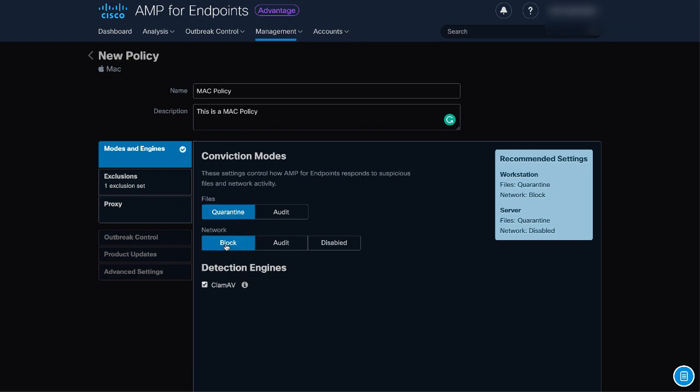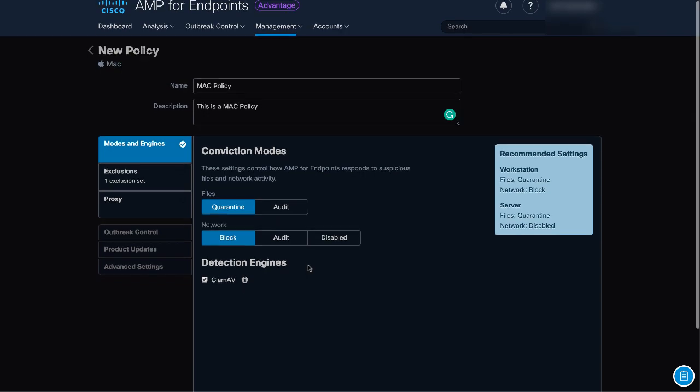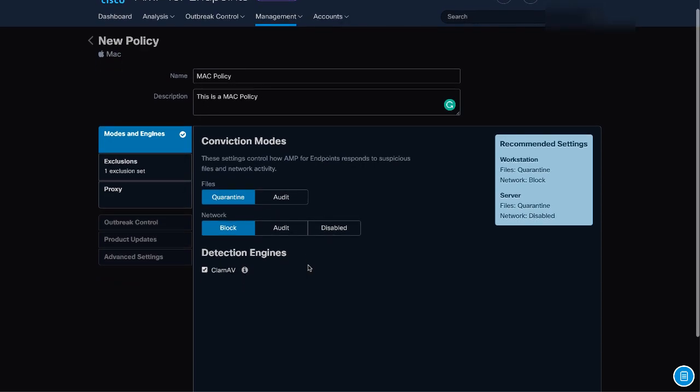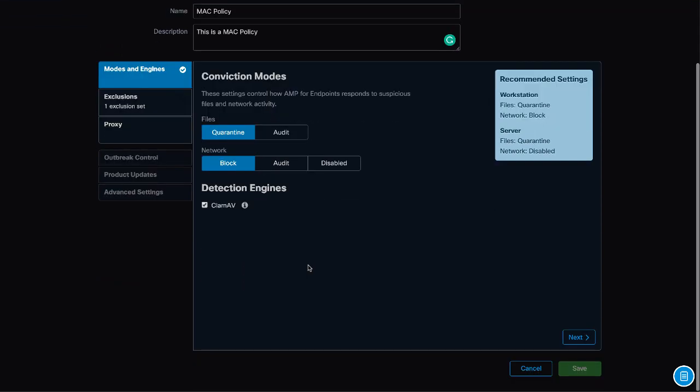Network, the device flow correlation engine that monitors the connections. CLAM-AV uses a definition-based offline detection engine that protects the endpoint from malware when the device doesn't have connection to the AMP cloud. Click Next.